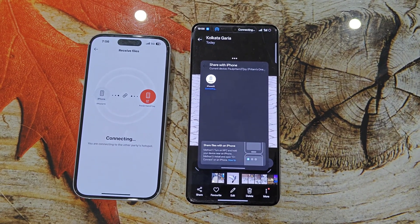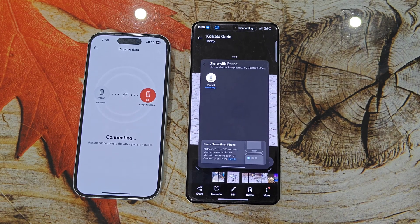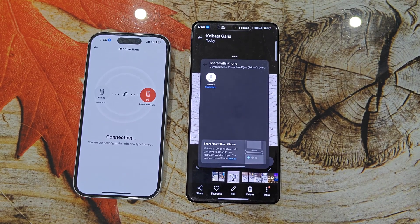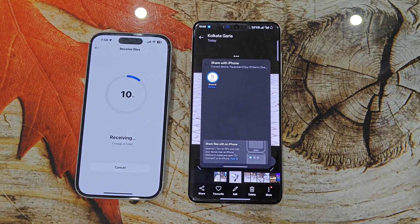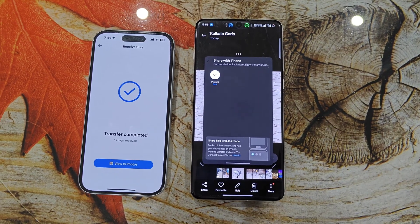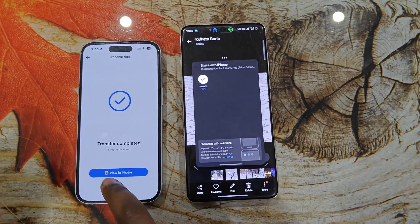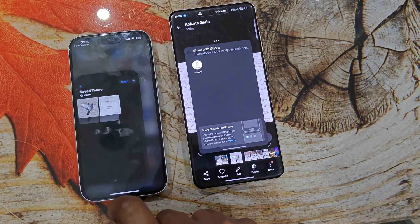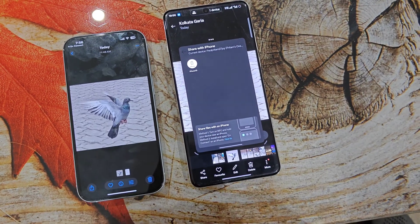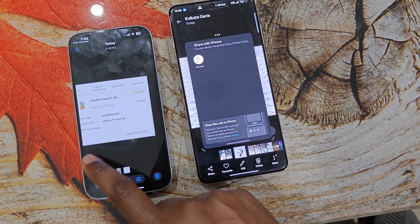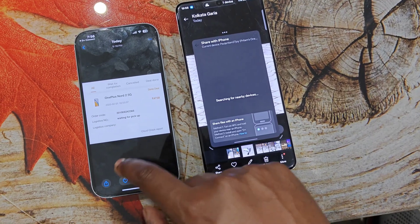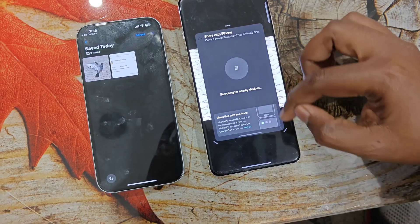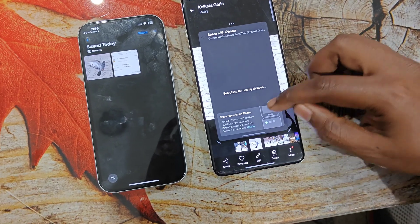Just join the network and it can share files instantly. The first time it will take some time because of the connection, but then you can seamlessly share your photos, videos, and all from your OnePlus phone to iPhone. You can see I have shared this picture from my OnePlus phone to iPhone.